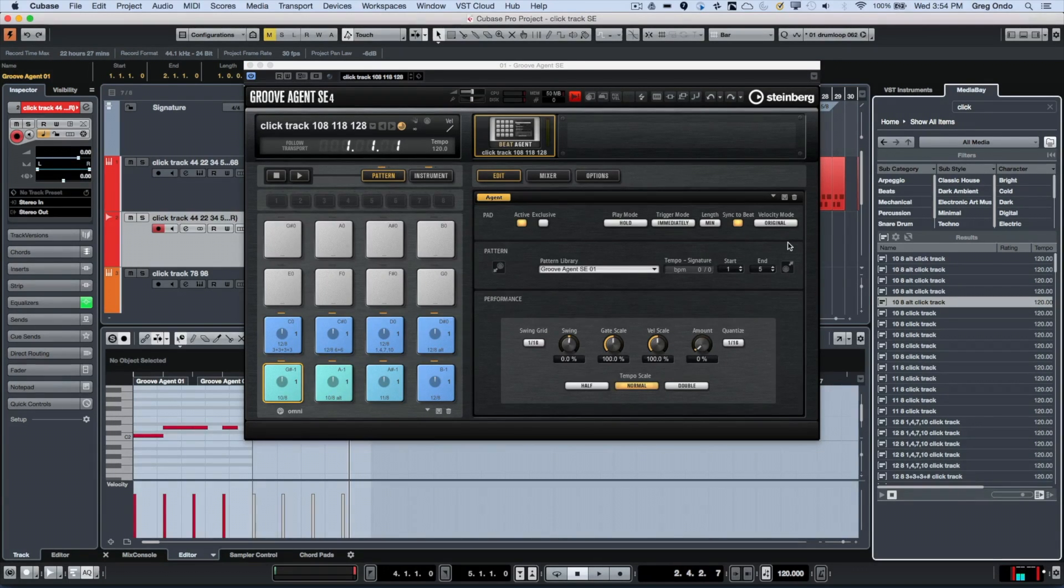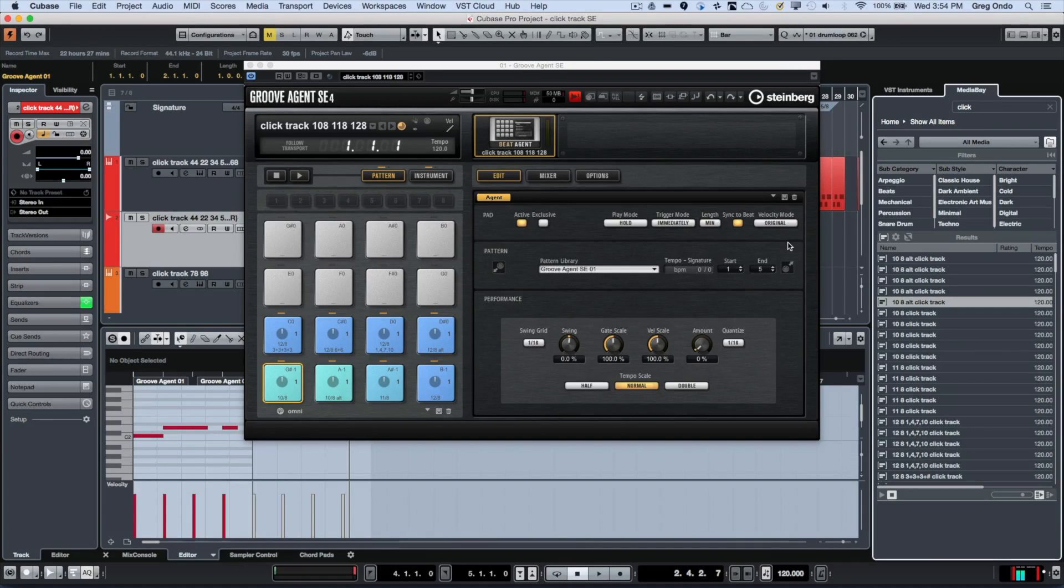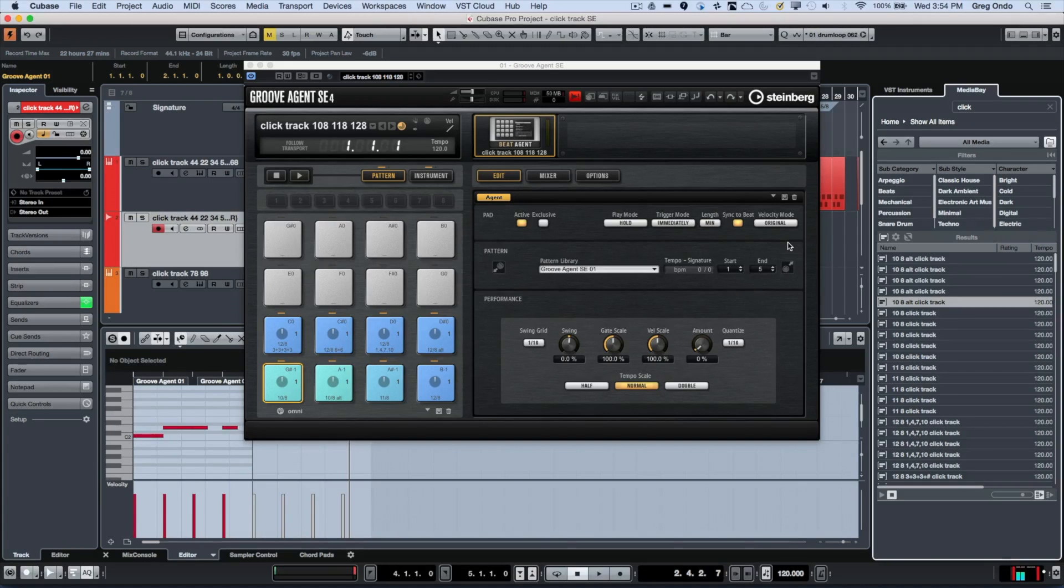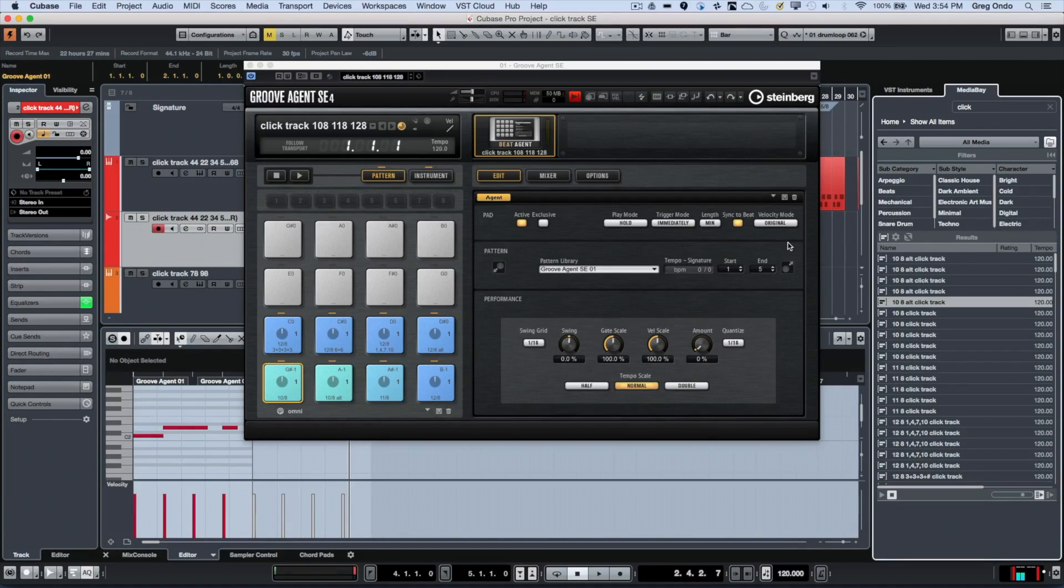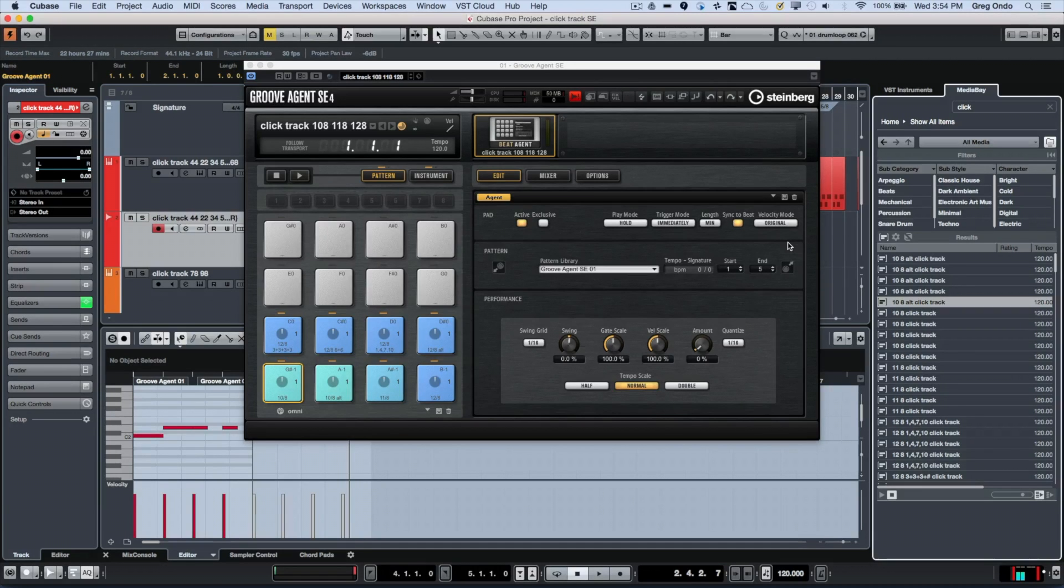If you want more advanced metronome functionality in Cubase for subdivisions and rendering files, you can simply download these presets for Groove Agent and the MIDI loops from a link provided in the video.